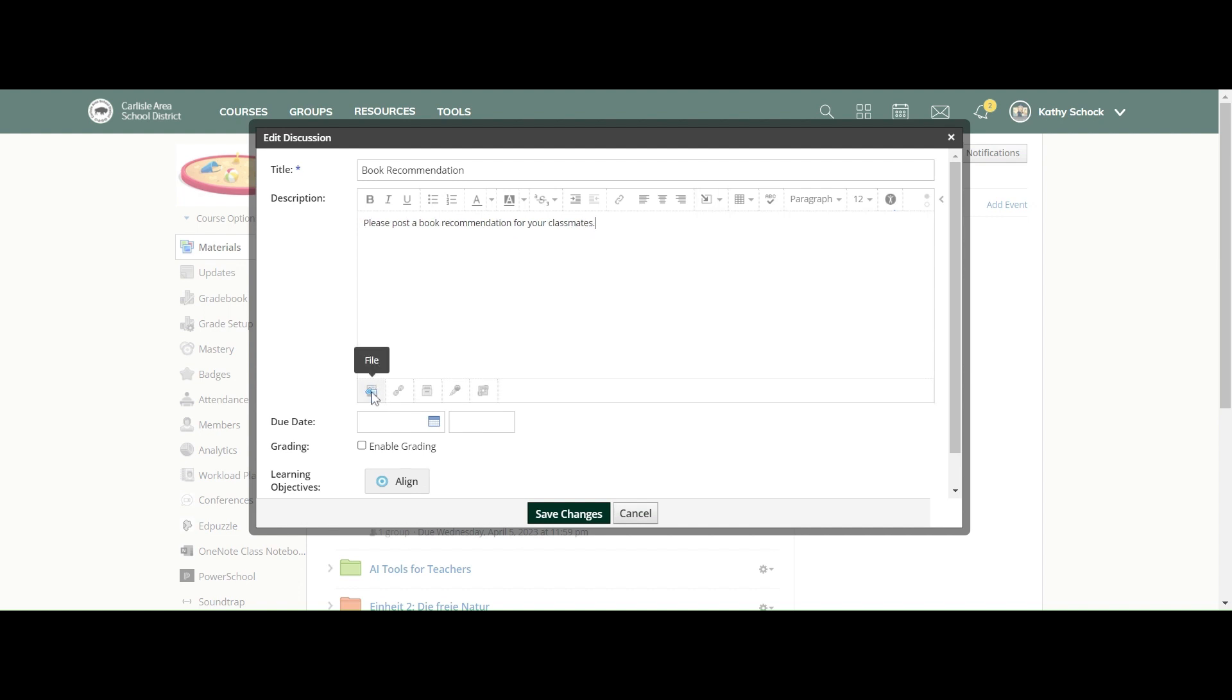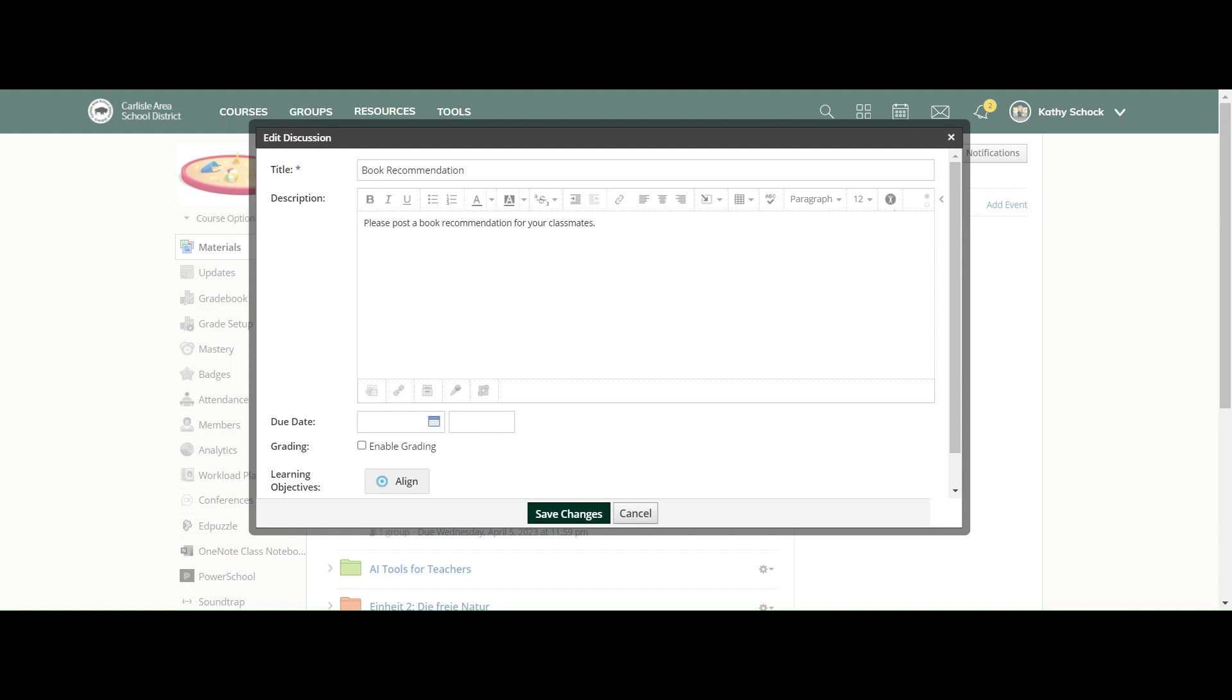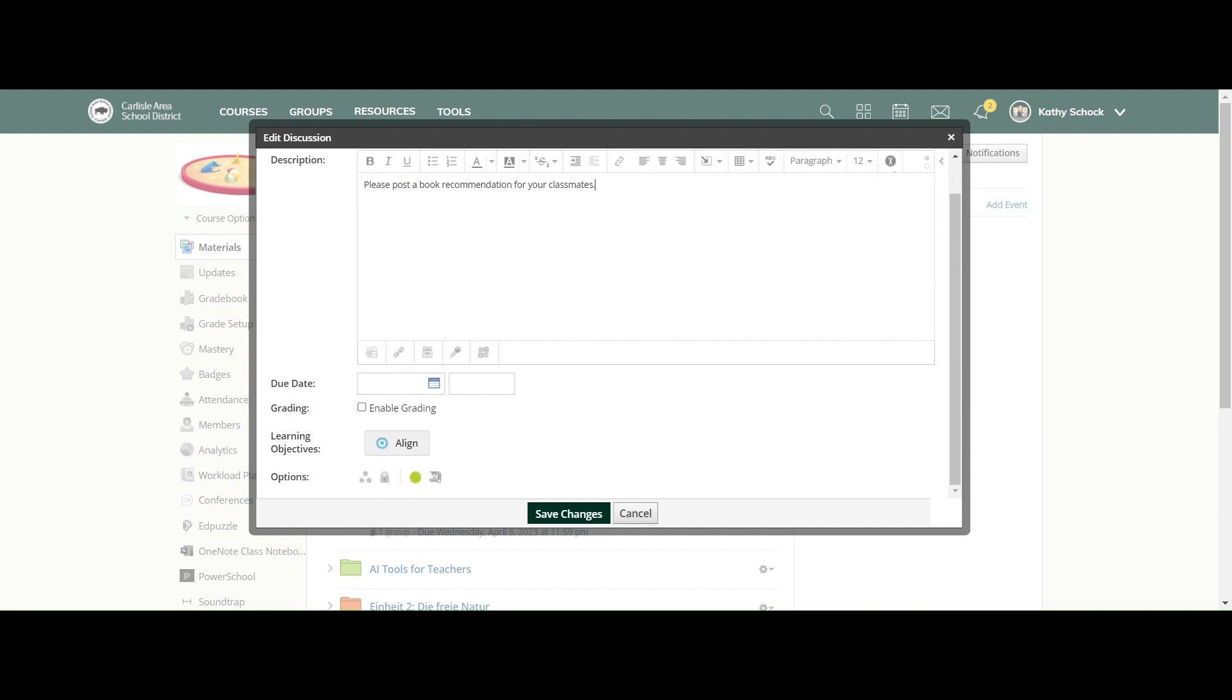Down at the bottom, you can add a file, a link, or a resource. You can even do an audio or video recording into your discussion post—as much as you want to do or as basic as you want to do.